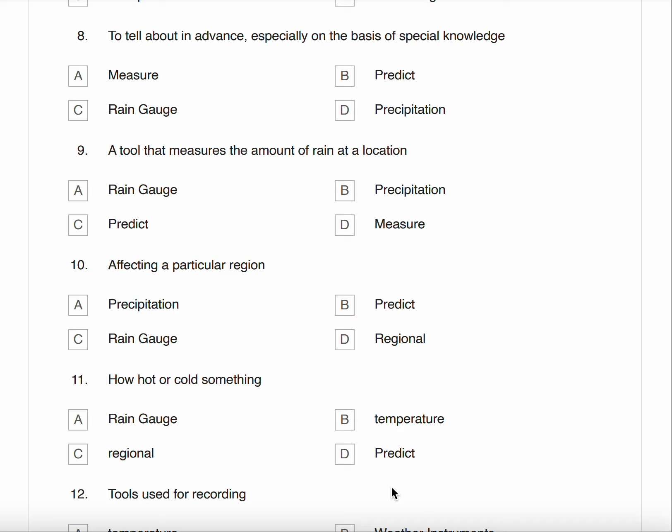Number nine, a tool that measures the amount of rain at a location. A. Rain Gauge B. Precipitation C. Predict D. Measure